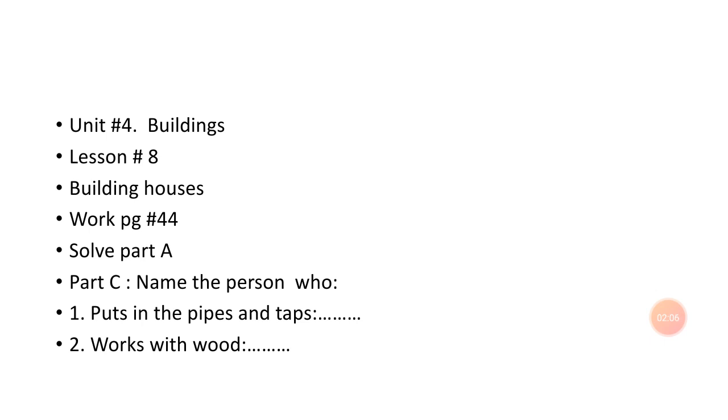Next answer: the person who works with wood. You know the person who works with wood, we call them a carpenter.